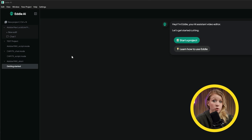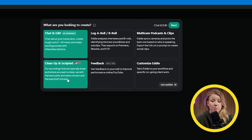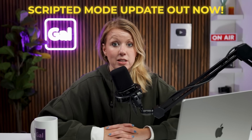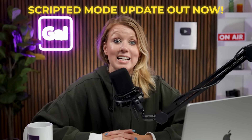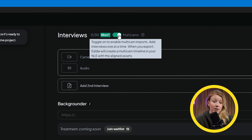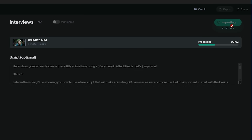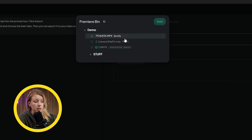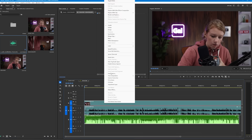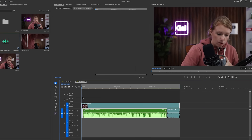Since some of my videos use scripts, I thought it would be cool to try out scripted mode. Scripted mode is about to release a new update — by the time you're watching this, it could already be out — which now has text-based editing support and multi-camera modes as well. So let's go ahead and upload our video and paste in the script, and Eddie will do its best to make a rough cut following the script. But since this mode is still in beta, there are a few limitations. For example, when I try to import my timeline it just won't let me.